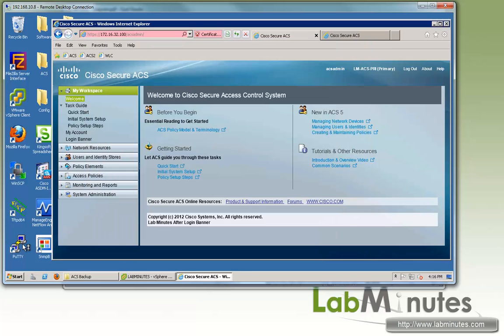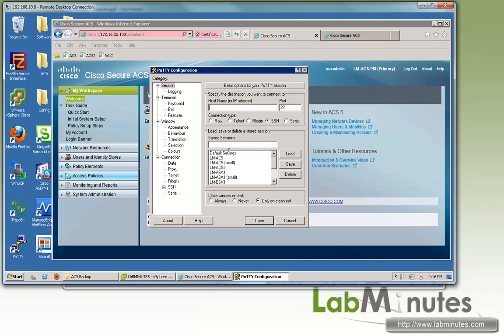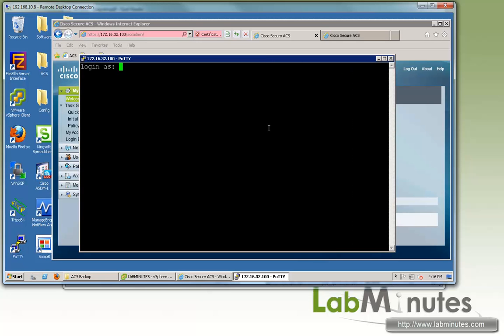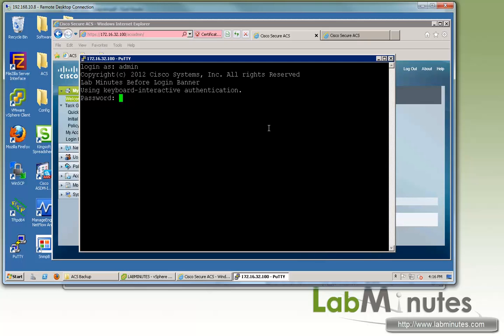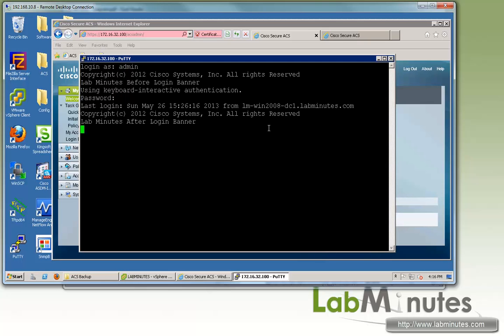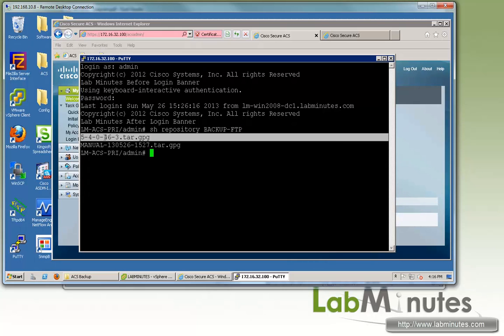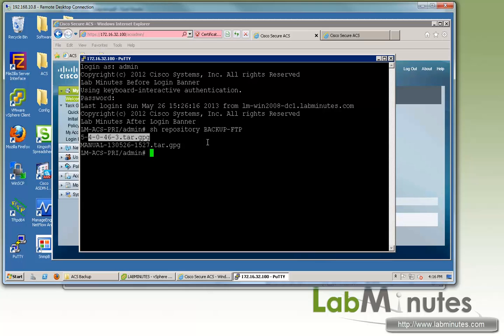We can verify that the ACS is actually seeing or has access to that directory by logging into the command line on the ACS. You can do show repository and then the name of the repository. Since we're using the same repository from the backup videos, here it's backup-ftp, and we can see our patch file right here.